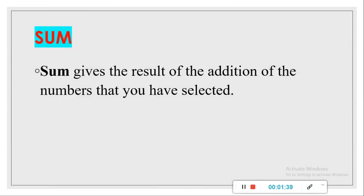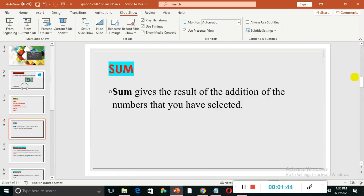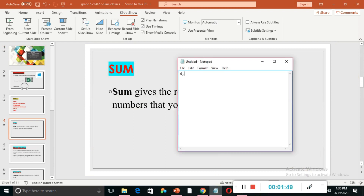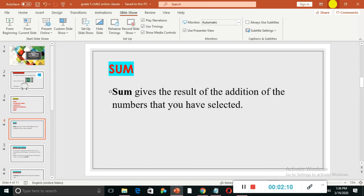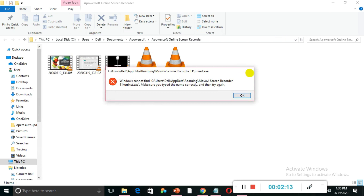SUM gives the result of the addition of the numbers that you have selected. Suppose that in math you have three numbers: 4, 1, and 5. If you want to add these numbers you will do 4 plus 1 plus 5, so the answer will be 10. We will be using the same concept in Microsoft Excel. I will minimize this and show how it is done in Excel.